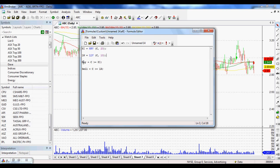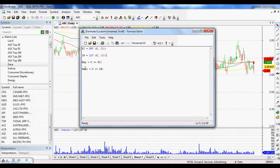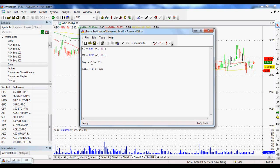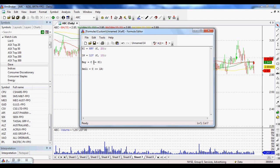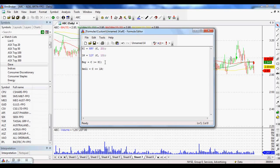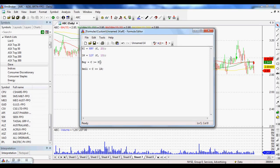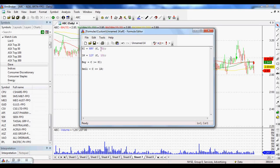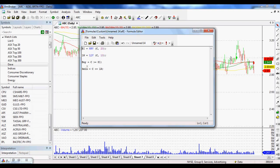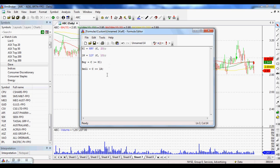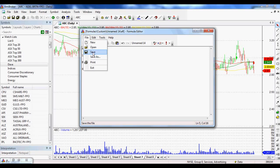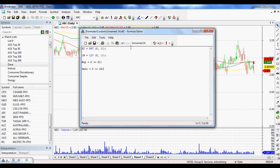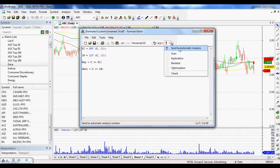So once we've set up our two arrays or these two things that we've created in the AmiBroker universe, we then need to set up our buy and sell signals. So we've got our buy equals equals a close greater than or equal to high. And high is the highest value of the last 20 days. And a sell equals a close less than or equal to the lowest low of the last 10 days. Once we've got that, you can either save it as you want, or you can send it to your automatic analysis, which is what we're going to do.